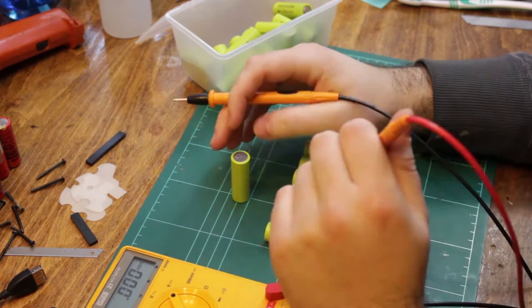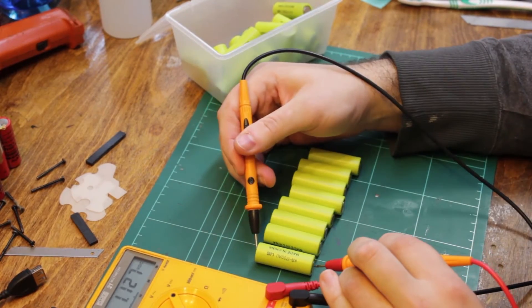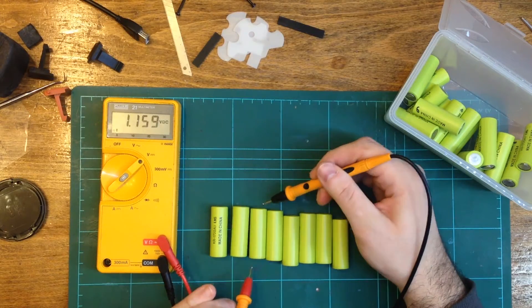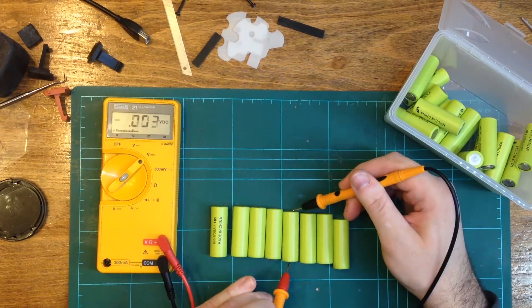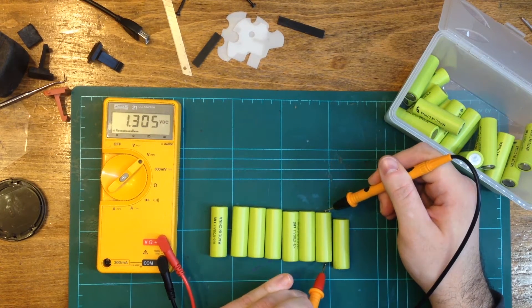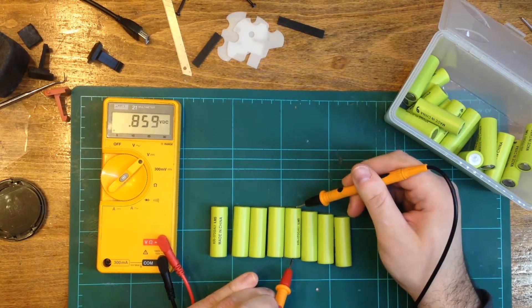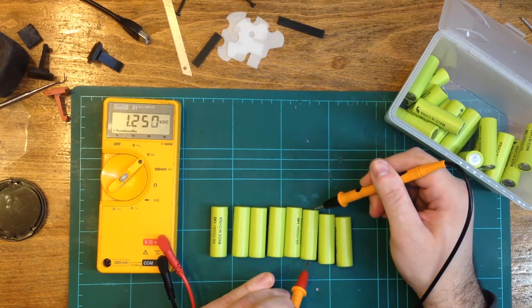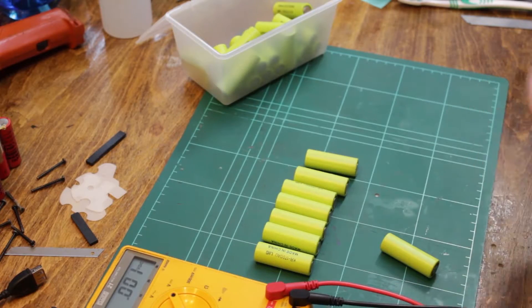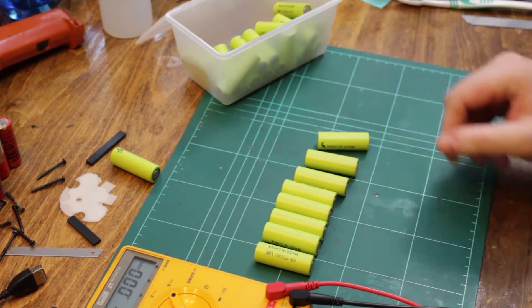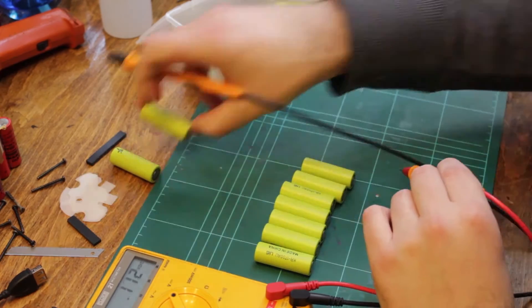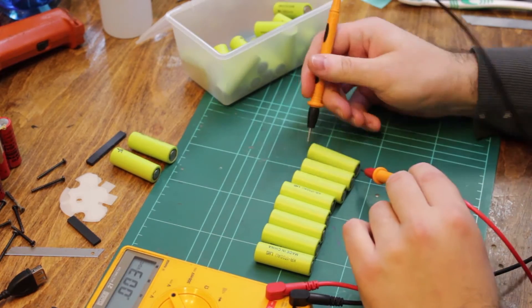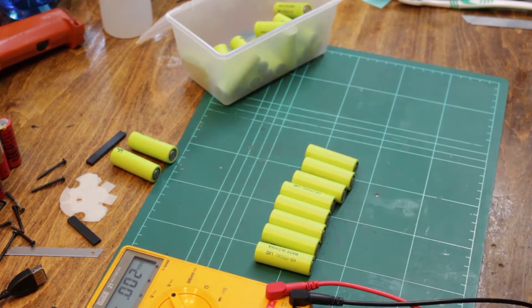I bought these 1700 milliamp-hour cells that I found online. If their stated capacity is authentic, they would hold twice the amount of charge as the original cadmium nickel cells. After charging them for 16 hours at one-tenth C rating, I verified that they all held a similar charge in order to build the first battery pack.